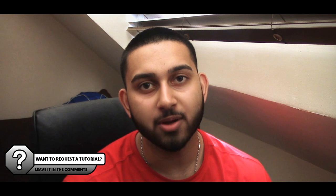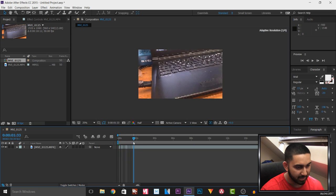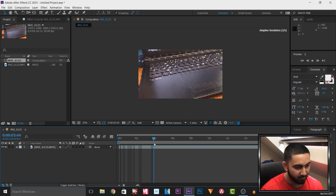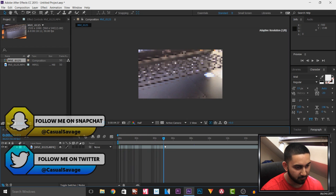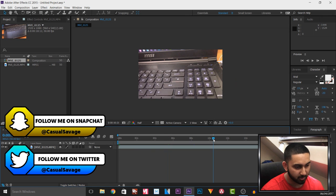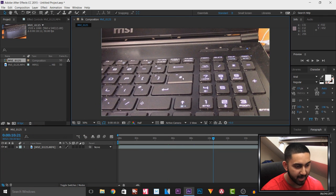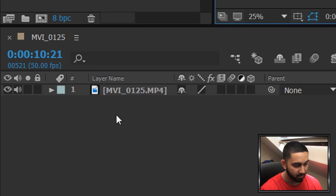What's going on guys, Casual Savage here. In this video I'm going to be showing you how to create callout titles in After Effects. I have a video on screen of my laptop, and if I scrub through it quickly it's just showing my keyboard. I want my callout title to be on the hash key right here.